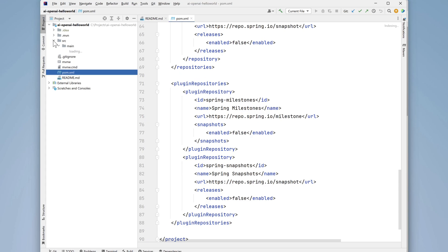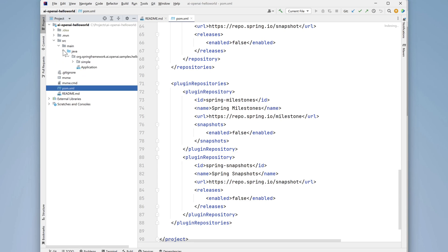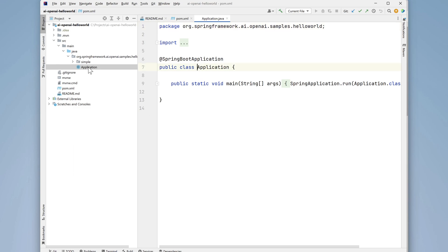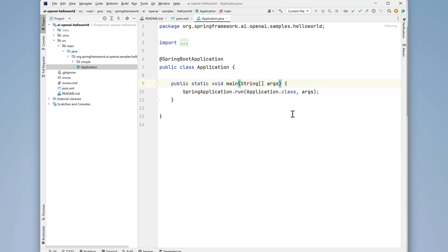Now let's take a look at the code. The file called application is our entry point into the project. There's nothing unusual here. A main method that calls the run method of the Spring Boot application class. The class is annotated with @SpringBootApplication. All very ordinary so far.